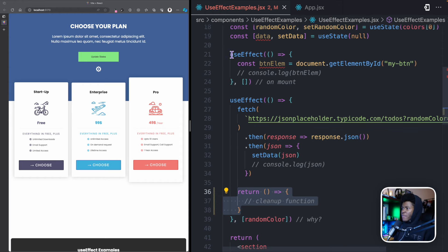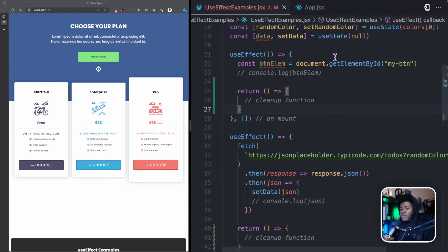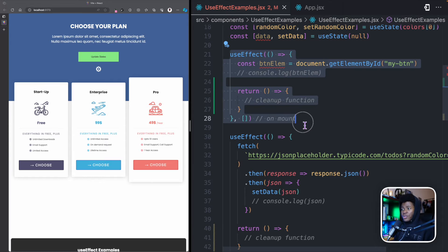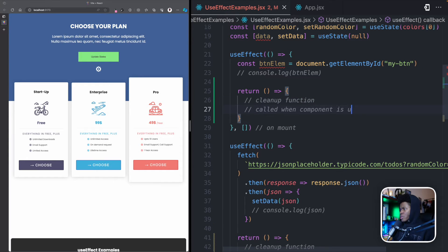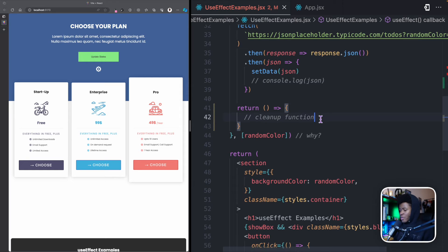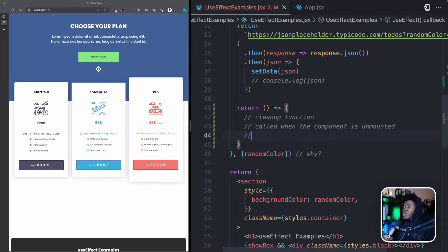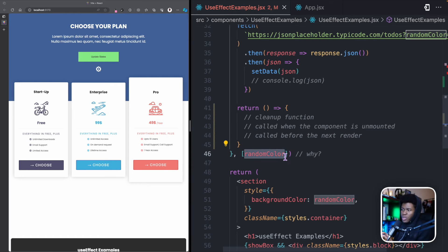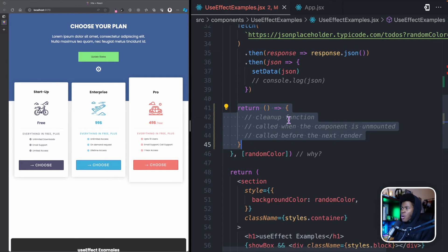We also have a useEffect that only runs on mount, and we can have a cleanup function there too. In that case, the cleanup function will be called when the component is unmounted. For the useEffect with a dependency, the cleanup is called when the component unmounts but also before the next render — so before the useEffect runs again due to a dependency change, the cleanup function is called first.